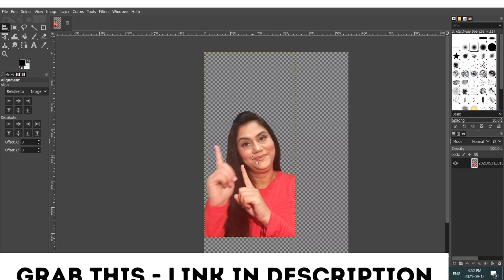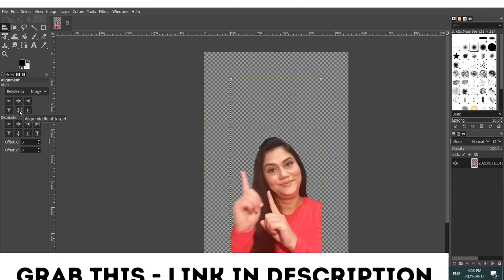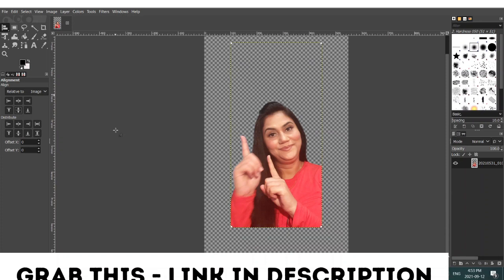Once it is resized, make sure your image is centered. To center your image, scroll down in the layers box — it always shows the first item by default. Click on your image layer, then click 'Center Image'. Center it again to confirm. Your image is now in the center.